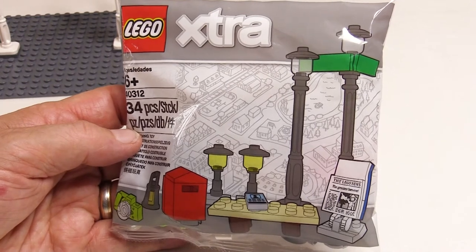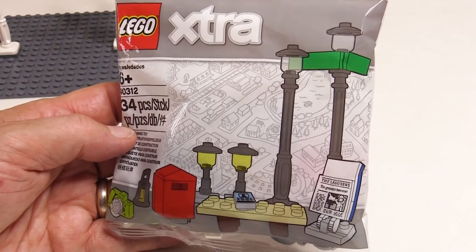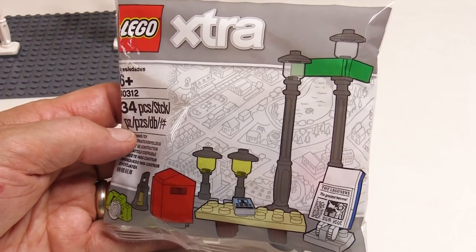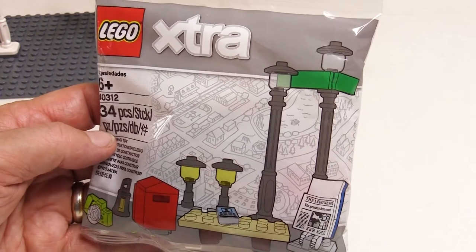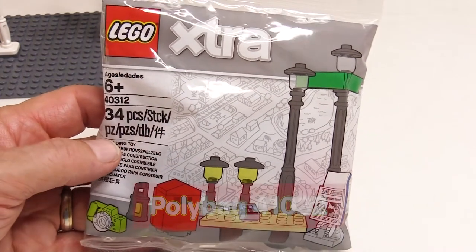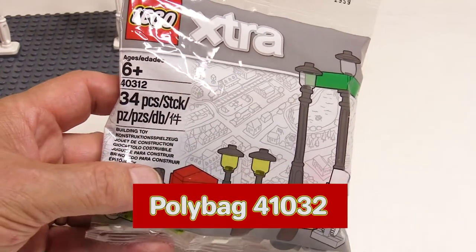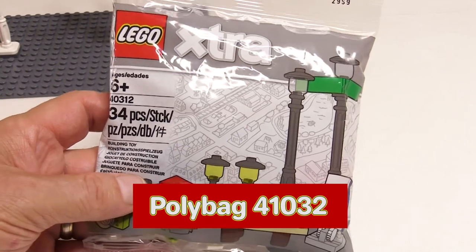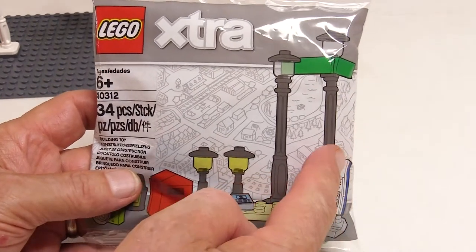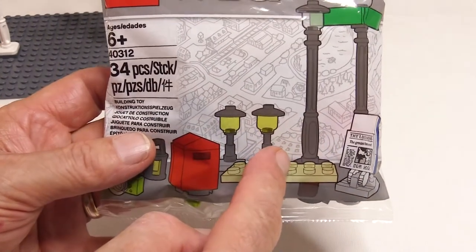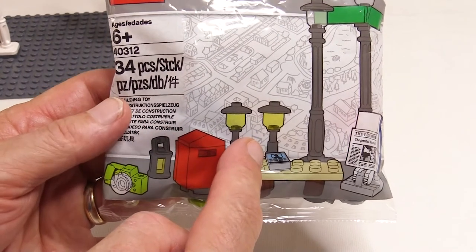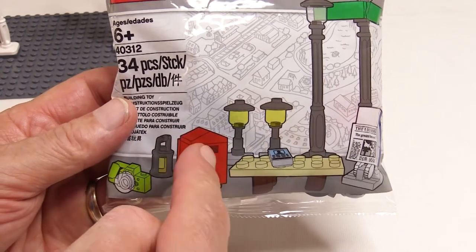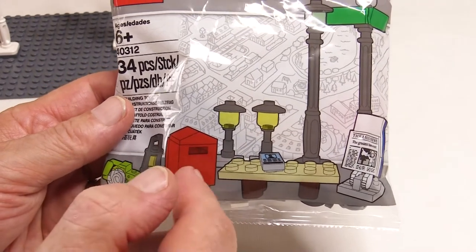You can buy them individually from LEGO, or you can get a pack of lamp posts in the extra poly bag, which contains a couple of standard lamp posts and two smaller ones, and you get a post box and some other things as well.